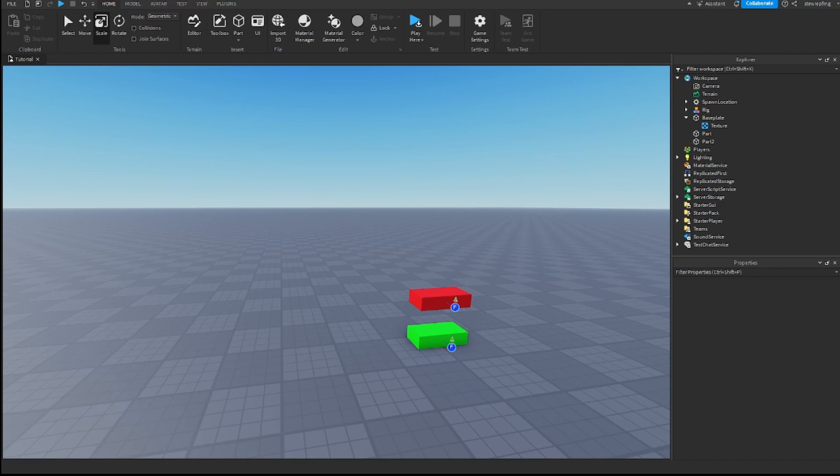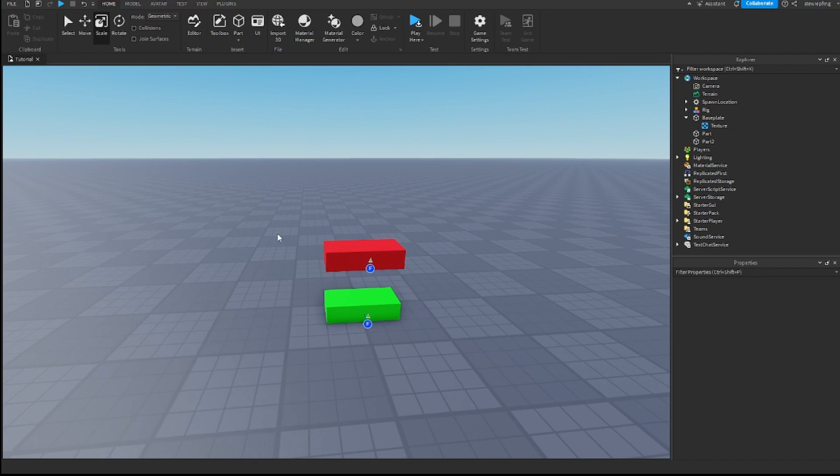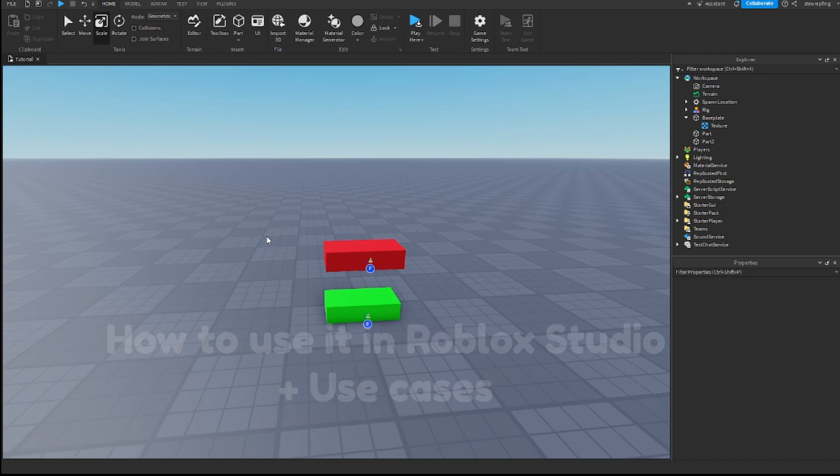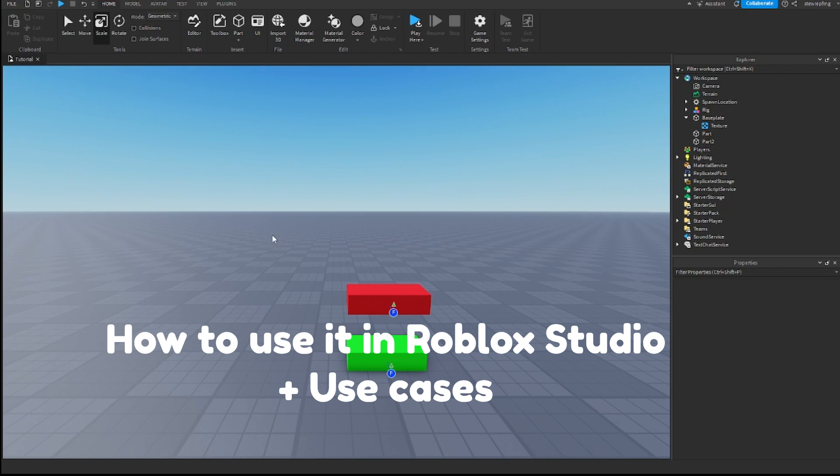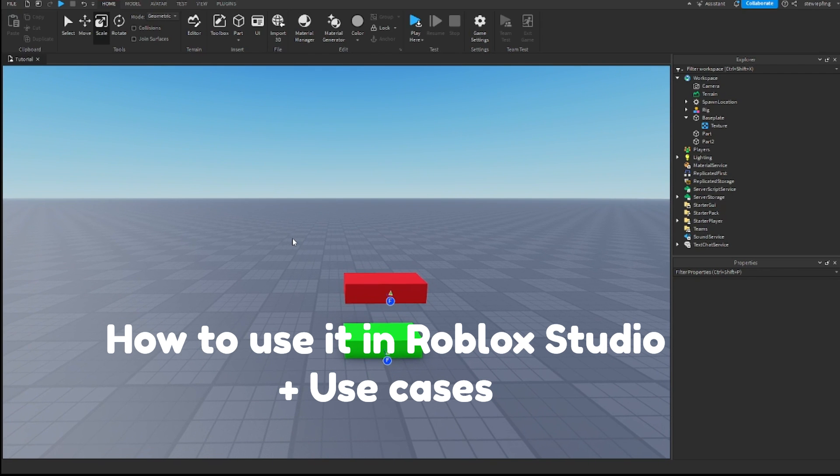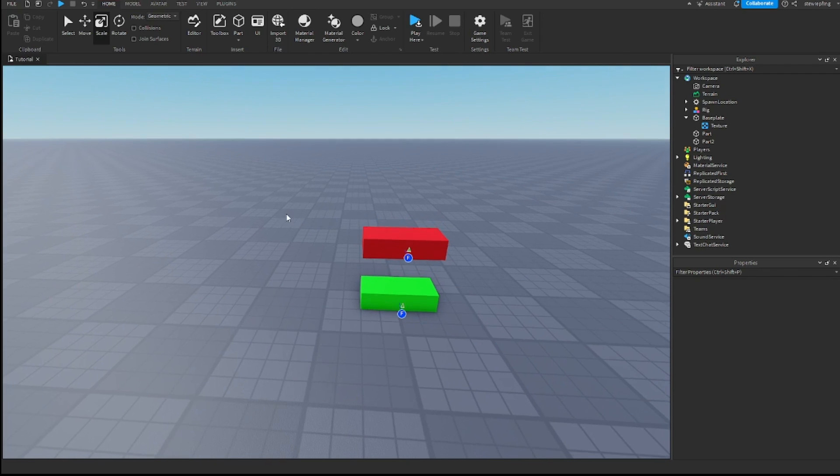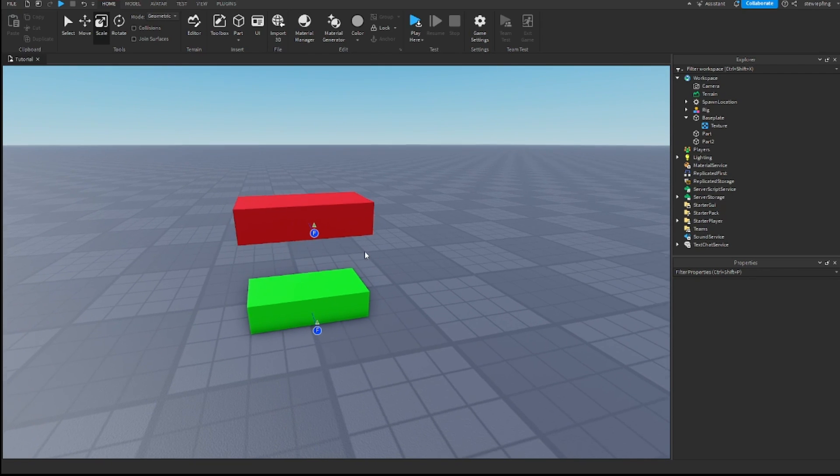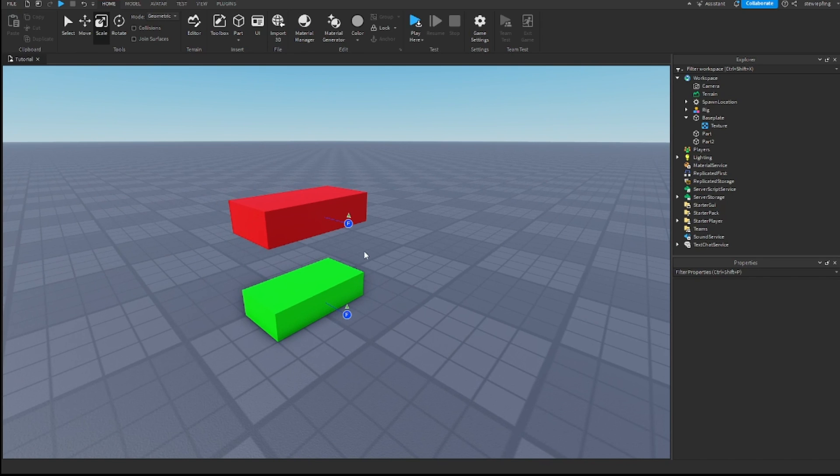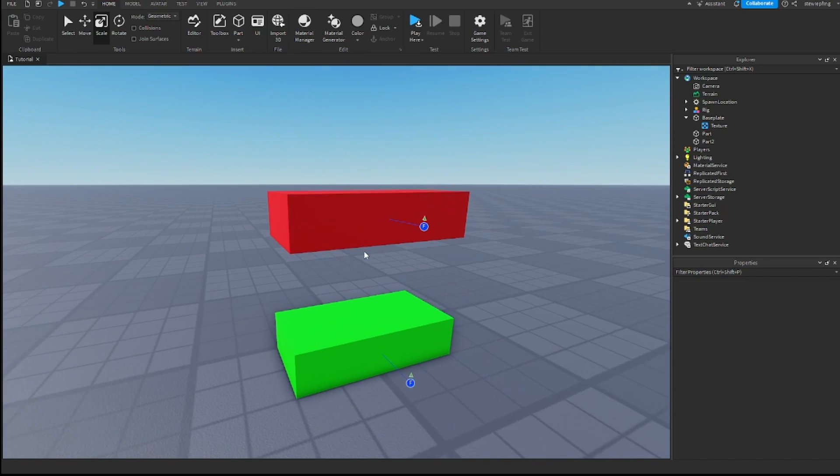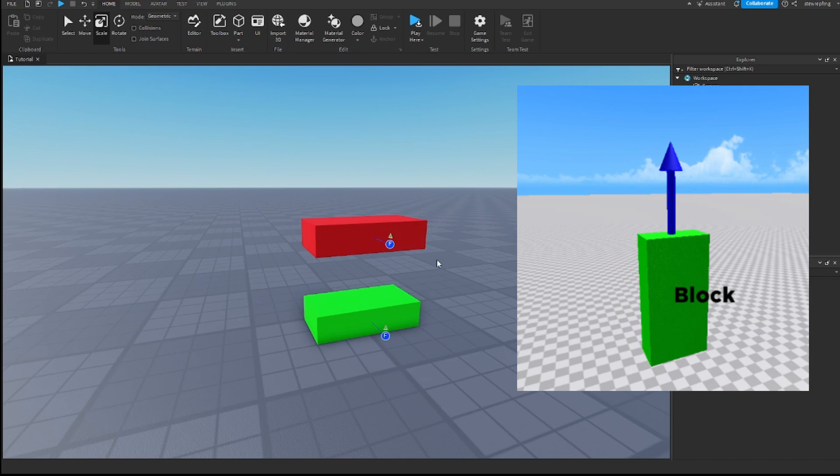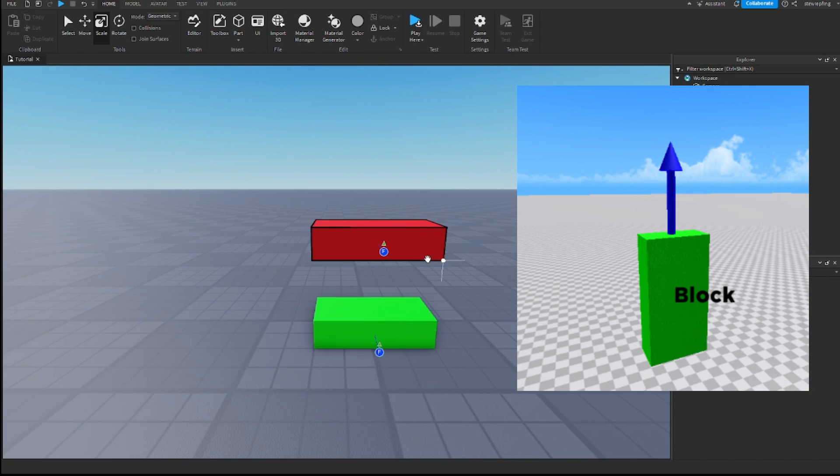In today's video, I'm going to show you guys what the dot product is in Roblox Studio and its use cases. Before we actually go into the tutorial,